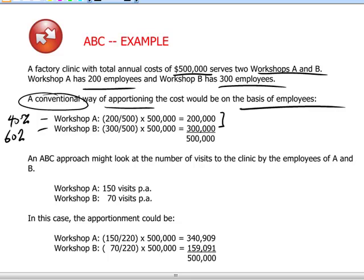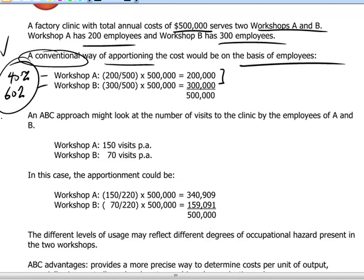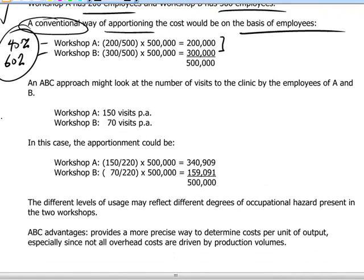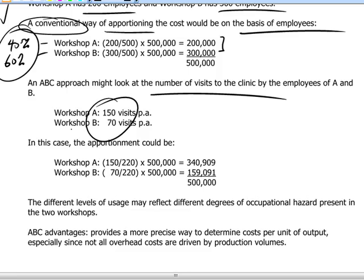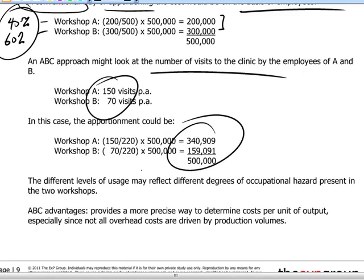An advantage of the conventional or traditional way of apportioning costs is that the rule is relatively simple, easy to apply, and therefore not time consuming. But is it accurate? ABC wants to scrutinize the costs to understand what's actually going on. If we look at the number of visits to the clinic by employees from workshops A and B, we may see a completely different picture. Workshop A, which has fewer employees than workshop B, actually generates twice as many visits to the clinic, and therefore the apportionment basis will be accordingly different.